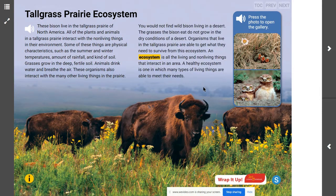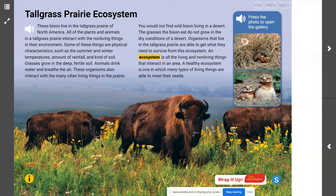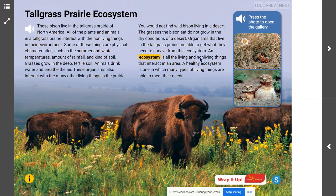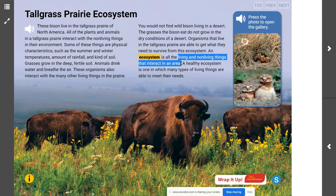We know that we're going to have living and non-living things in this tall grass prairie ecosystem. The sunlight helping these plants grow is a non-living thing but it's essential to this ecosystem. The air, the soil, the rocks, the clouds, the fog, the mist, the rain — all of those are non-living things essential to the animals and the survival of the plants in this ecosystem. The two categories that make up an ecosystem are the living and the non-living things that interact in an area.